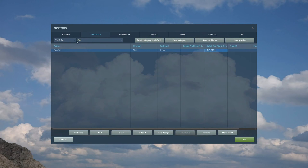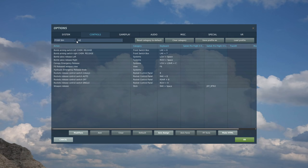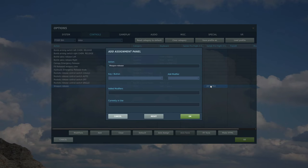Now set trigger two as weapon release for the bombs. Type in here, release. There it is, weapon release. Right HOTAS, trigger two.